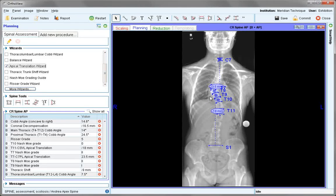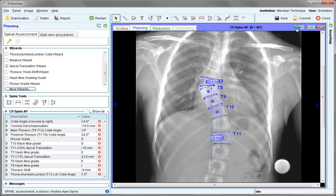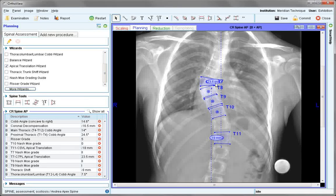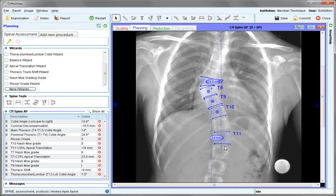Now looking at the apical translation wizard — this is the shift at the apical points of the scoliosis curve. Zooming into that area, we can see that T11 and T7 have been selected as the vertebrae of interest, coinciding with some of the other markers. Their values of translation are recorded depending on whether they are in a positive or negative situation in relation to the S1 plumb line.